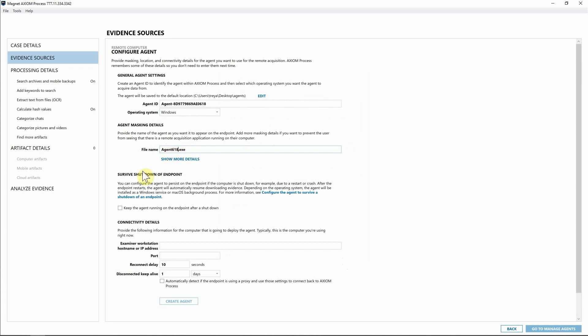Lastly, we need to decide whether or not we want that agent to survive a shutdown of that endpoint. I'm going to leave that deselected. I'm going to go ahead and put in my examiner workstation information so that the agent can call back to my version of Axiom Cyber after we've deployed it to the endpoint. Go ahead and specify the port.